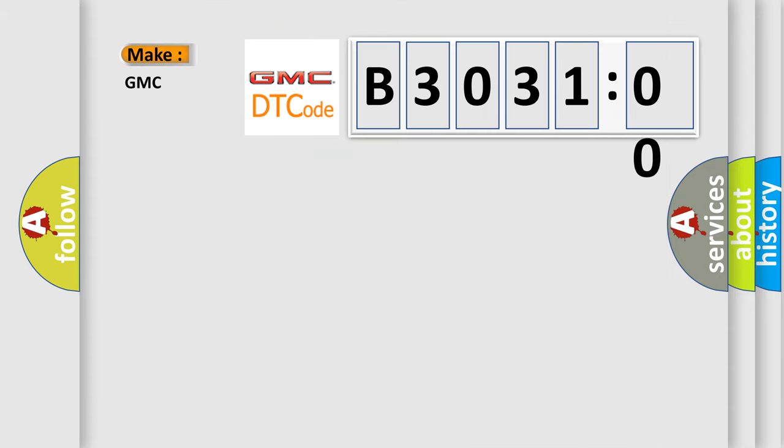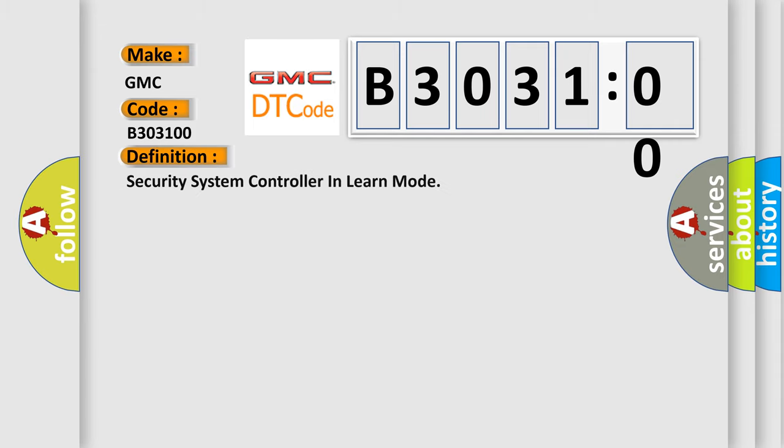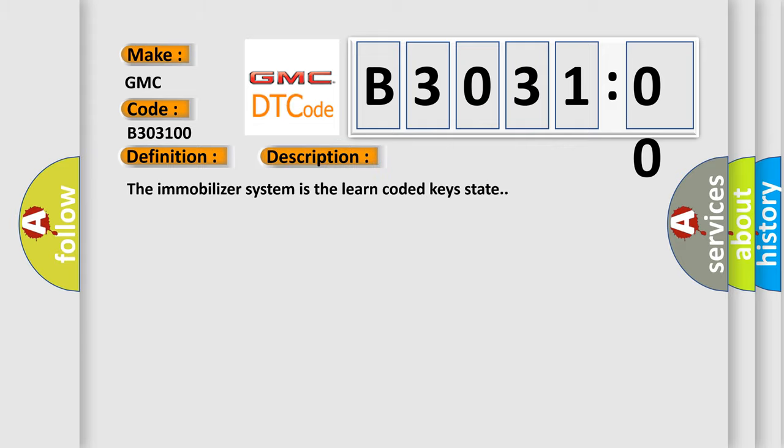So, what does the diagnostic trouble code B303100 interpret specifically for GMC car manufacturers? The basic definition is security system controller in learn mode. This is a short description of this DTC code. The immobilizer system is in the learn coded keys state.